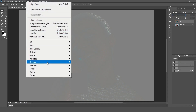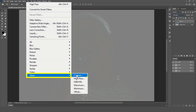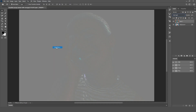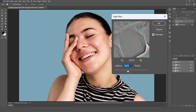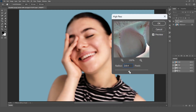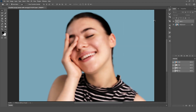Now, go to Filter, then Other, then High Pass. Adjust the radius slider until the skin begins to blend in without losing too much detail. The idea here is to smooth out imperfections while retaining the skin texture.